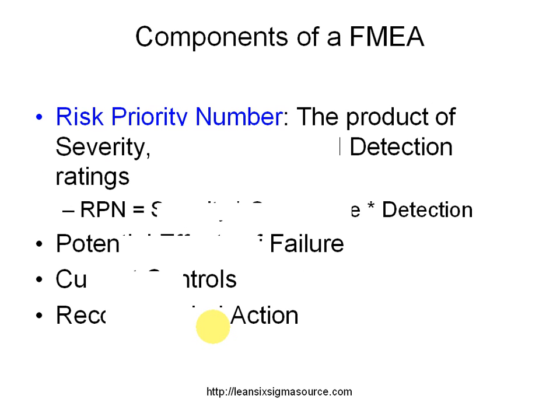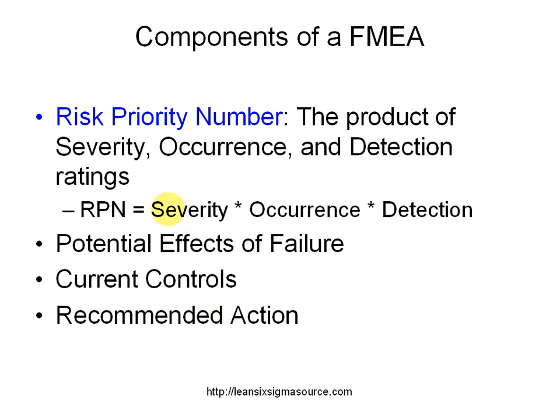So what are the components? You'll have a rating score called a risk priority number, and it is the product of your severity, occurrence or likelihood, and your level of detection.